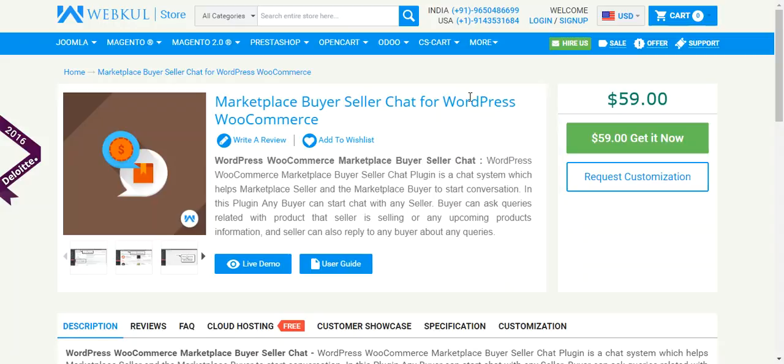Hello friends, welcome to the video tutorial of WordPress WooCommerce Marketplace Buyer Seller Chat Plugin. With the help of this plugin, a buyer of the marketplace can easily start a conversation with the seller of the marketplace.